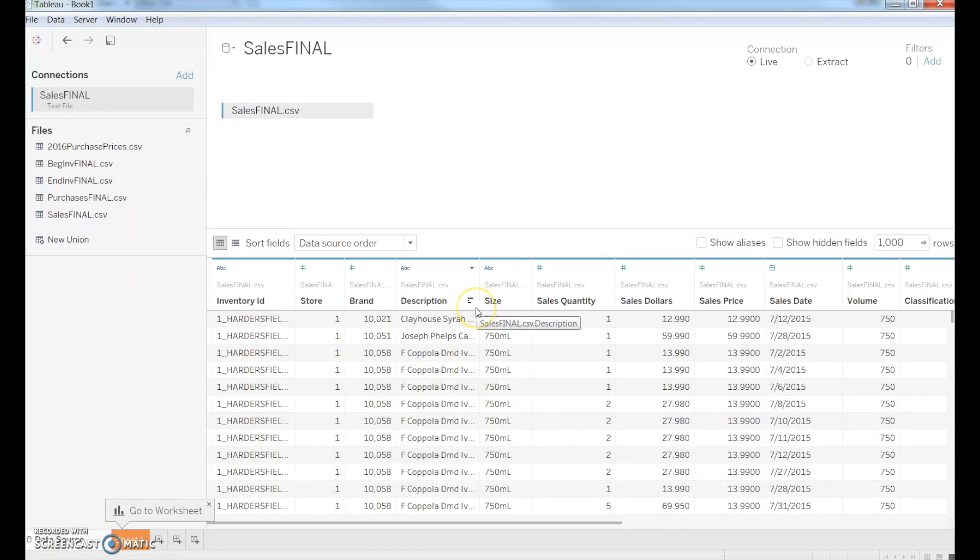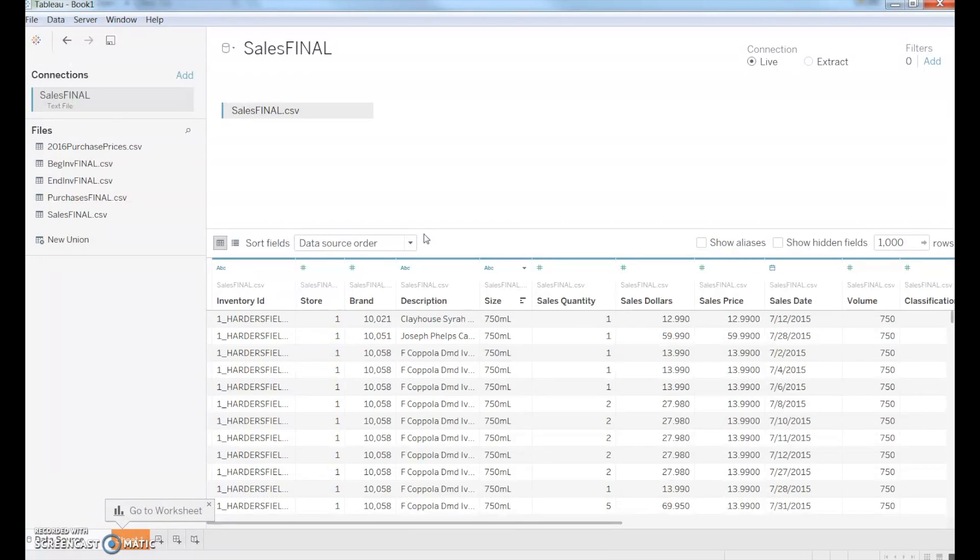Now that my files have uploaded, there are over 12 million records in this file, so other programs can't actually handle this larger data set. That's why we're using Tableau in addition to its visualization capabilities.